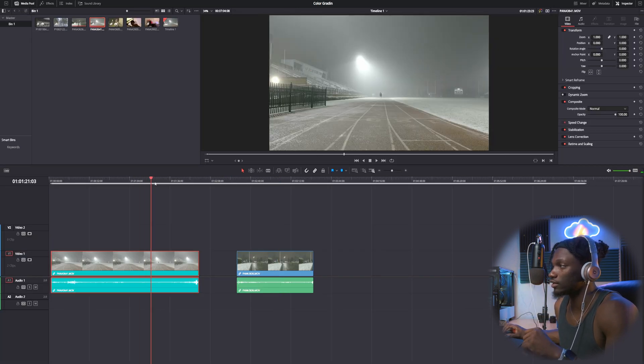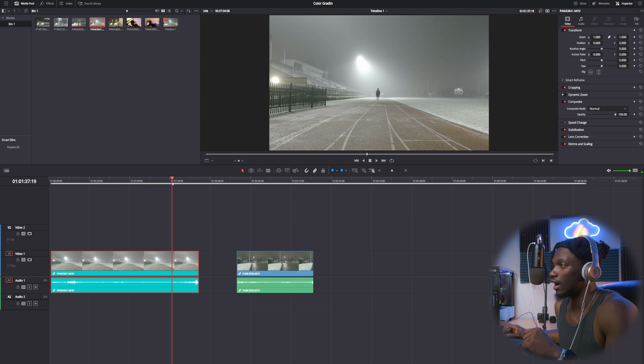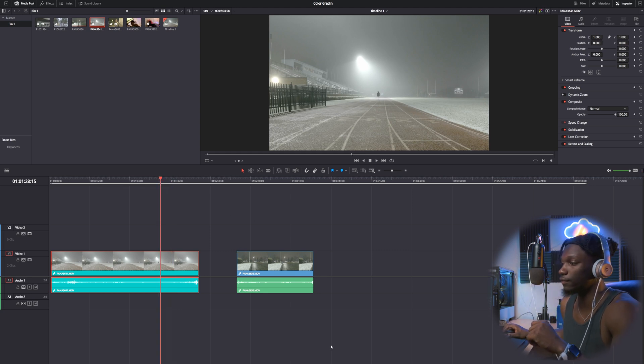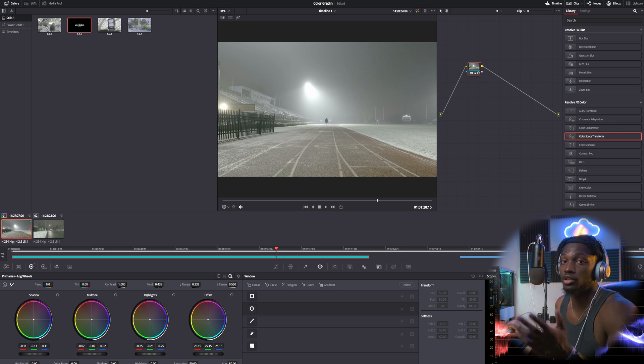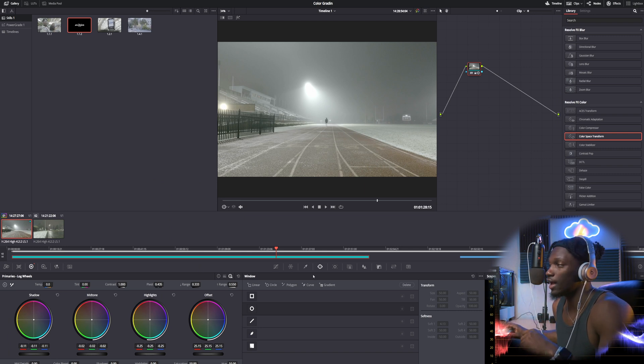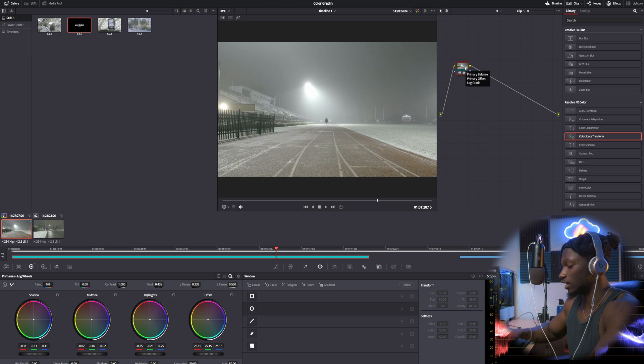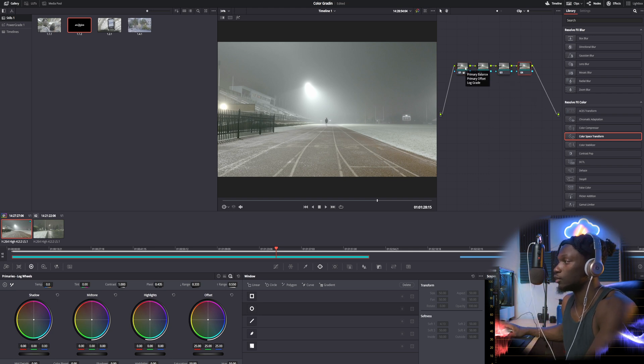Alright so we have that over here. As you guys can see I shot this in log, V-log on the Panasonic S5. So I'm gonna bring you guys over to the color section and just for the sake of the video we have our first node right here. I'm not really gonna add too much but we can add a few different nodes just as an example.